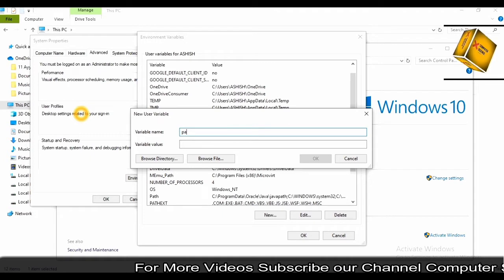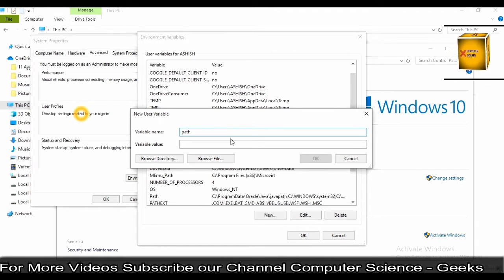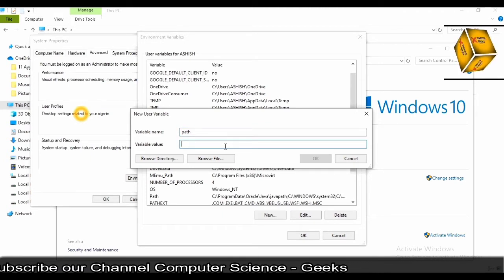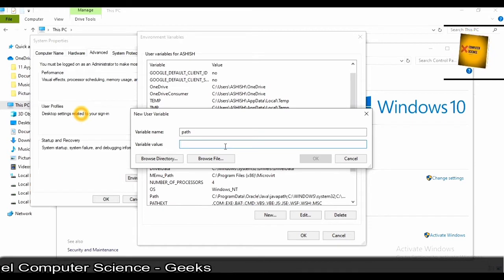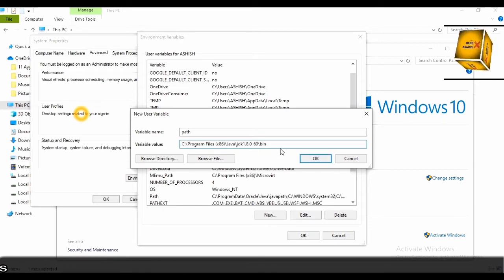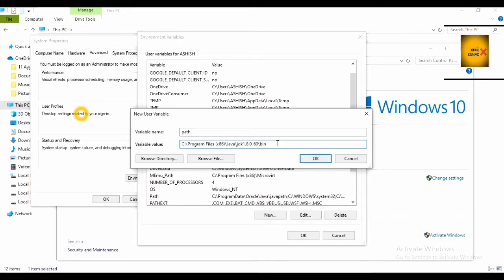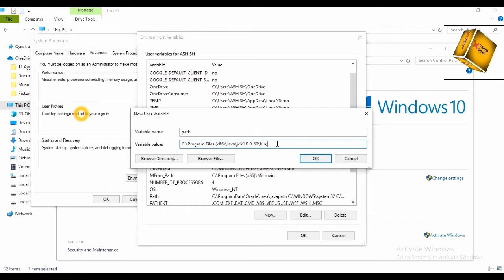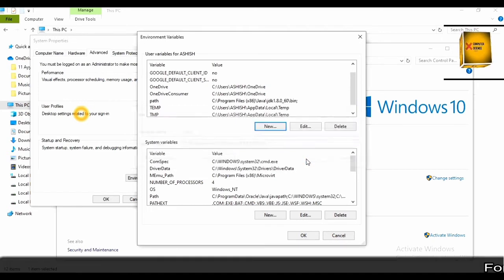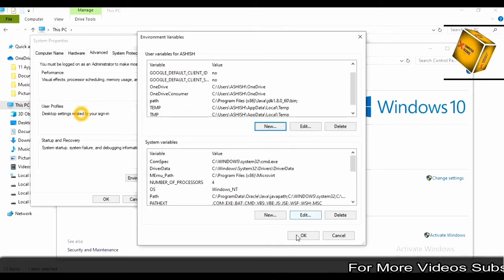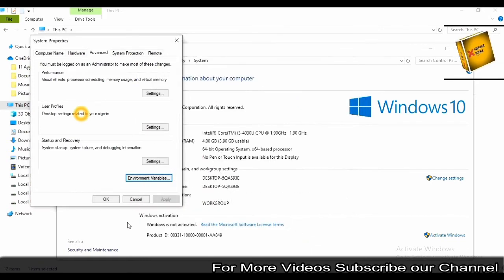Anything you can give. I'm giving it as path. You have to paste that copied path. Just right-click on it and paste. If you want to put a semicolon, you can. It's optional. Just click on OK, OK. Click on OK again.